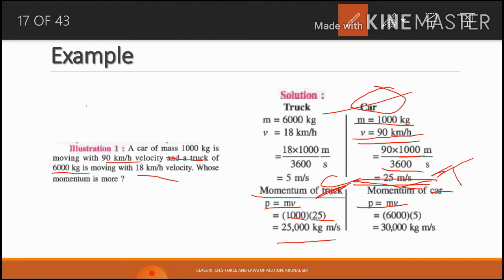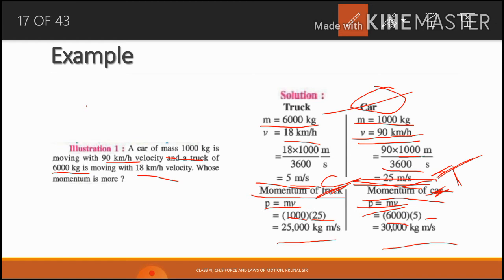Similar way हम truck की momentum find out करेंगे। Truck के लिए m = 6000 kg, v = 18 km per hour। 18 km per hour को meter per second में convert करेंगे: 18 × 1000/3600, so v = 5 meter per second. Momentum of the truck = 6000 × 5 = 30,000 kg meter per second. So truck का momentum 30,000 और car का momentum 25,000 kg meter per second है — truck का momentum ज़्यादा है।